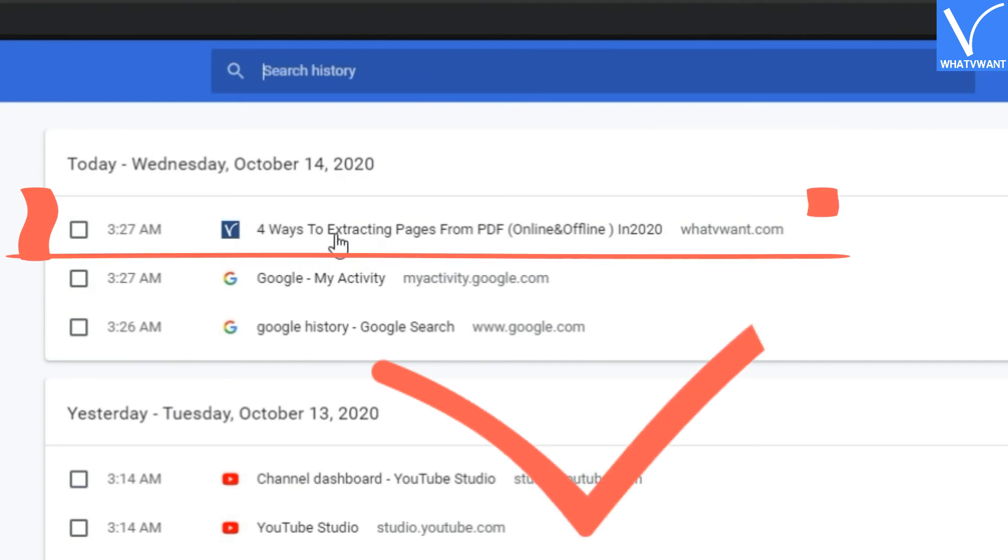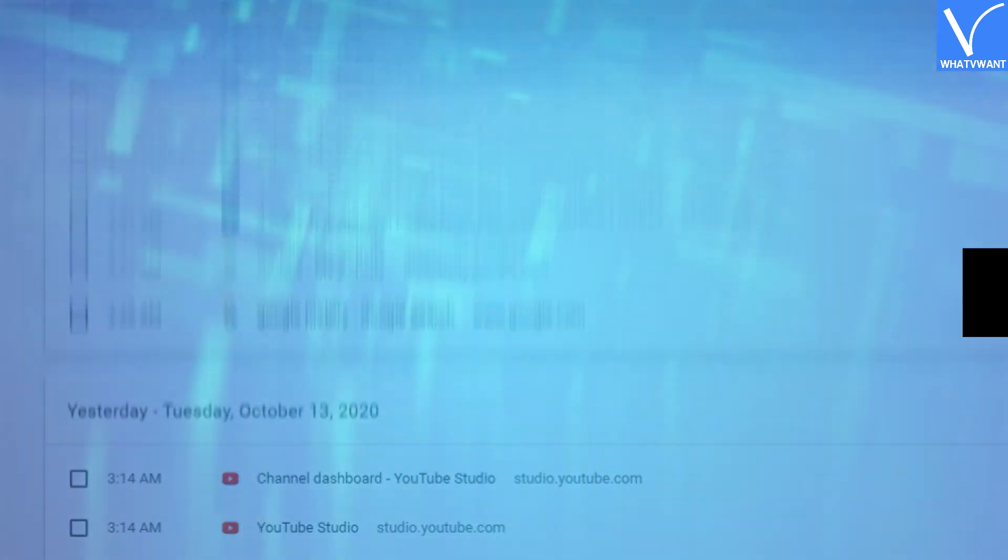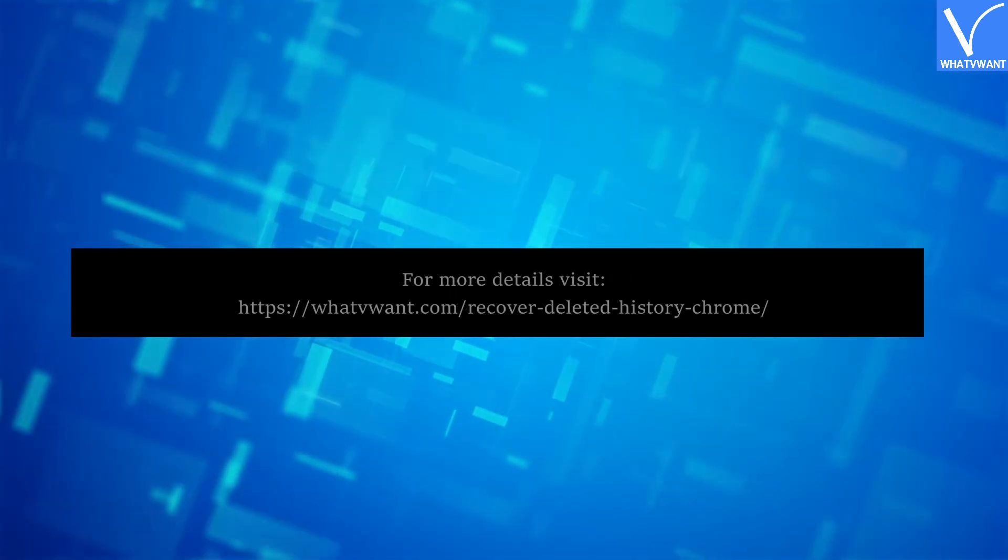See, that web page has successfully restored to the Chrome history list.